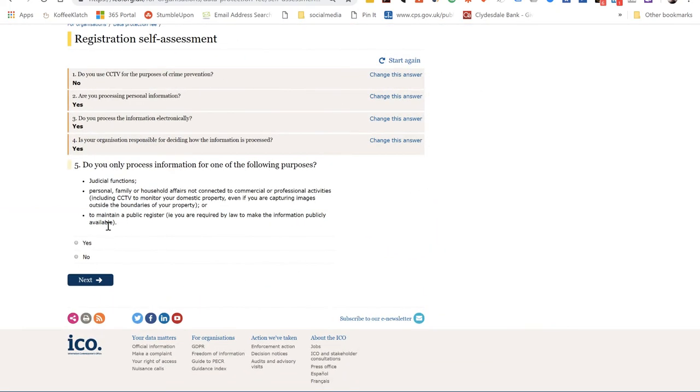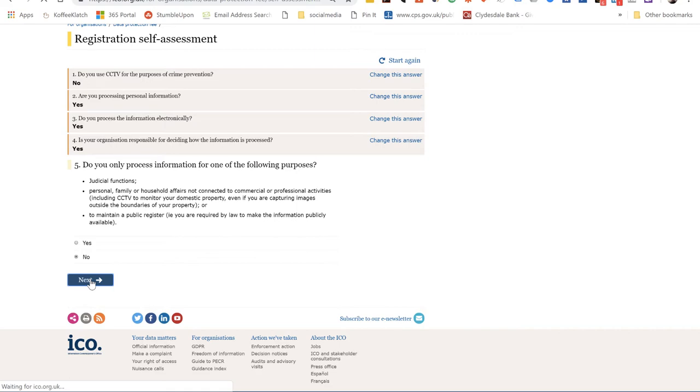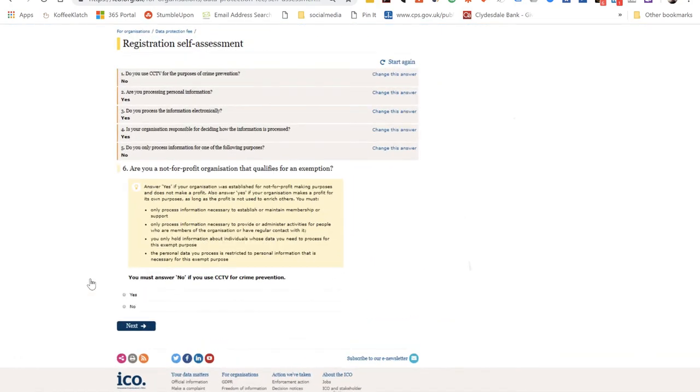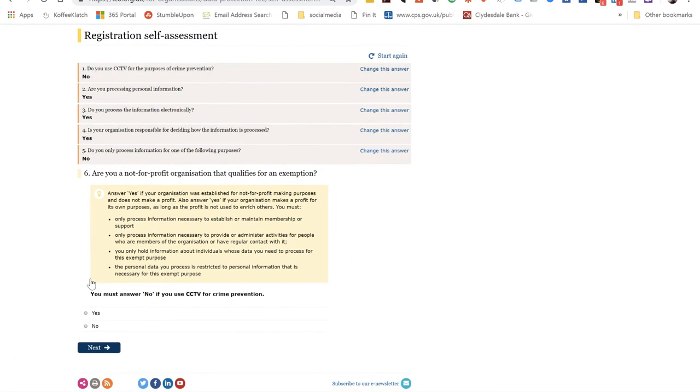The next question is: do you only process information for one of these purposes? Well, for us the answer is no, and for 99.9% of businesses the answer will be no for you. Unless you're running a charity and have no business at all, I can't see how you'd have another answer.